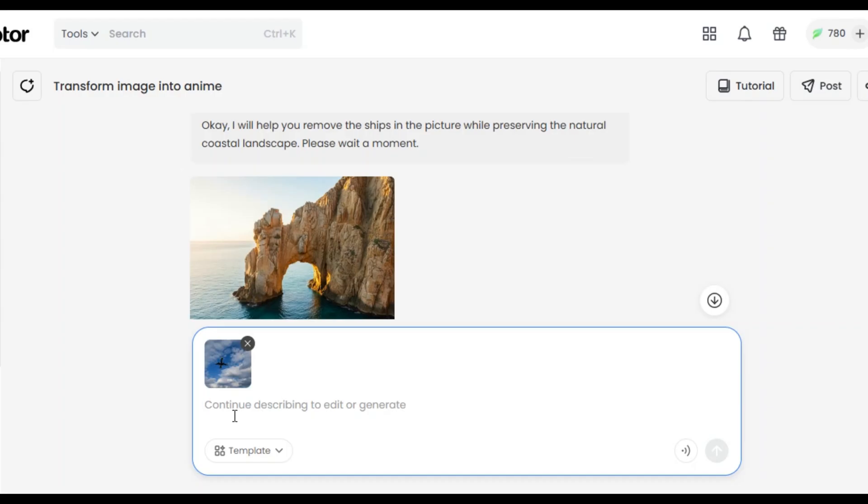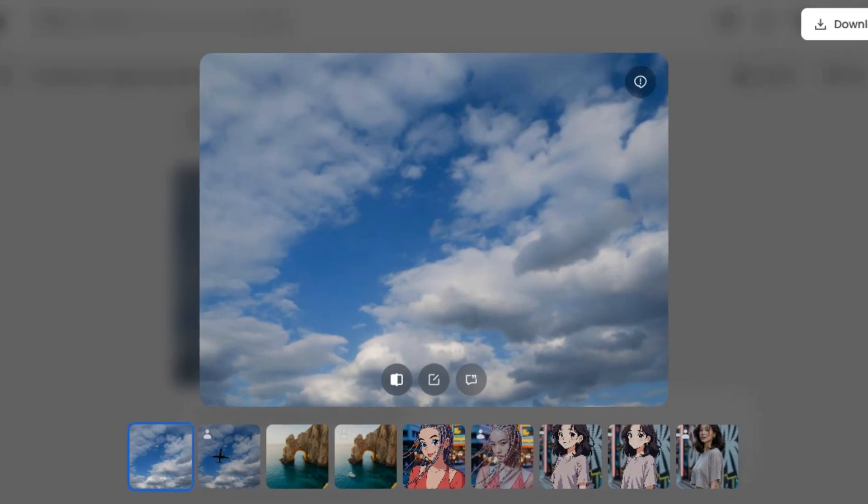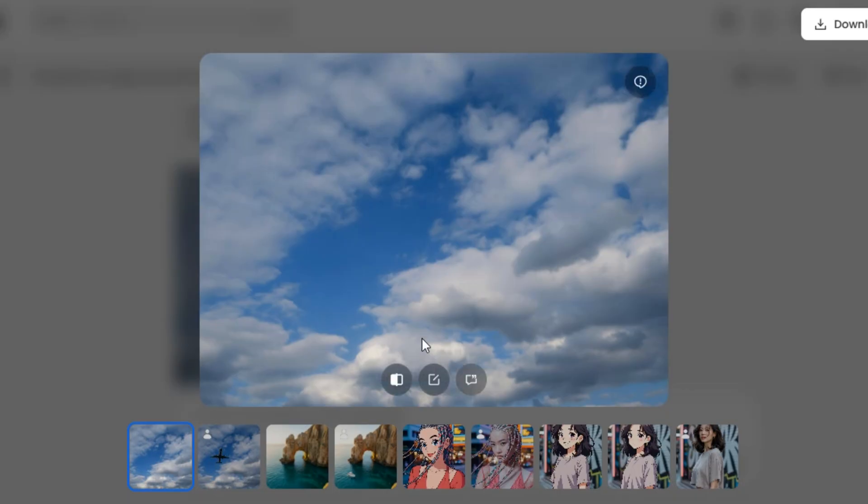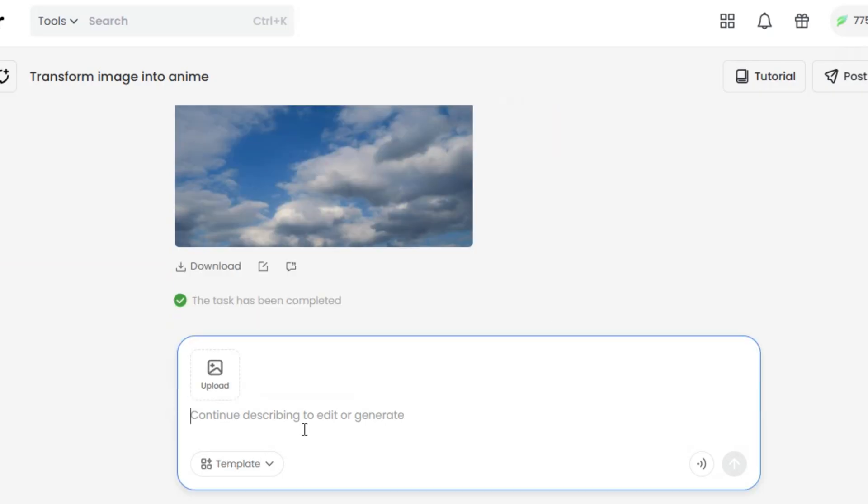I have a picture of an airplane flying in the sky, so I asked the AI agent to remove the plane from the picture and here is the result. Very fantastic. The plane has been removed. This is the original image I uploaded and this is the result.